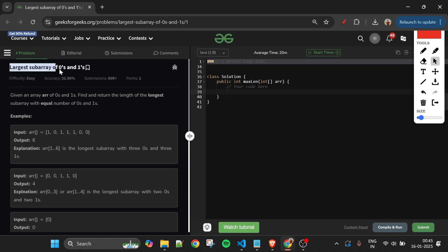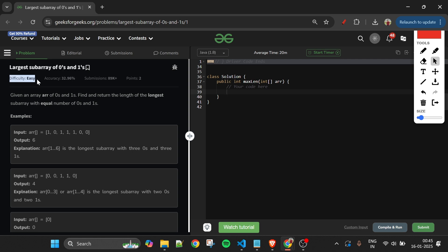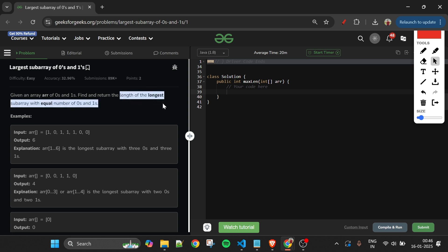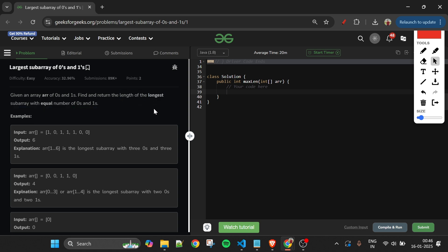Today's problem is 'Largest Subarray of Zeros and Ones,' marked as an easy level problem. We are given one array arr of integer type, and we have to return the length of the longest subarray which contains an equal number of zeros and ones.